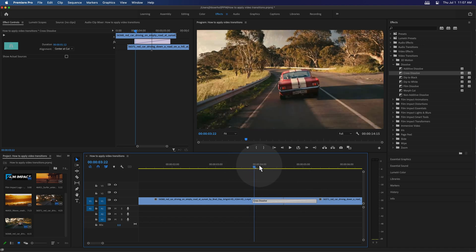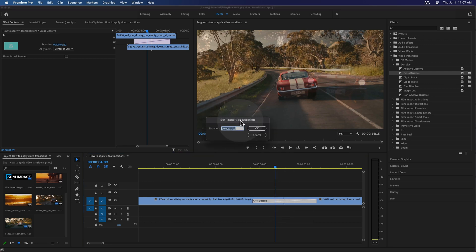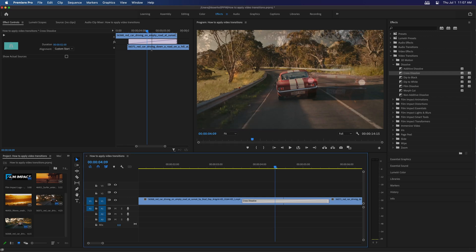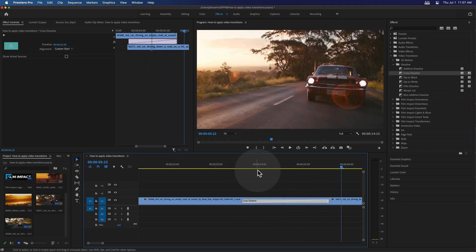Another way to change the length of a video transition is simply by double clicking it. Double clicking it will set the transition duration. It has the format of hours, minutes, seconds, and frames. If you want a two second video transition, just enter 200, then hit OK. And there you go — you have a two second video transition.